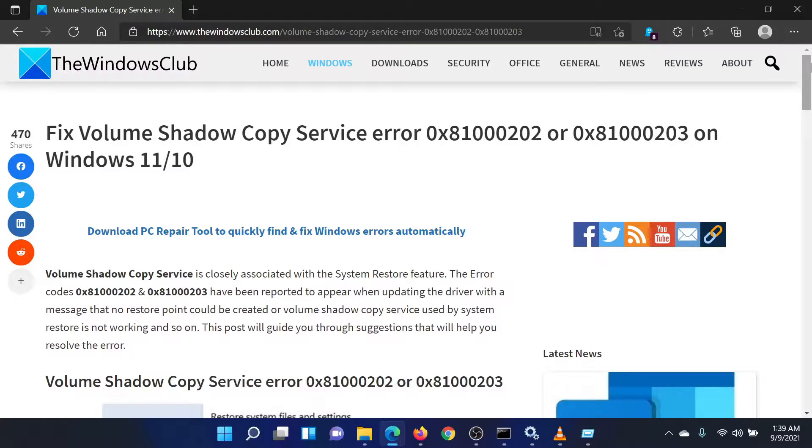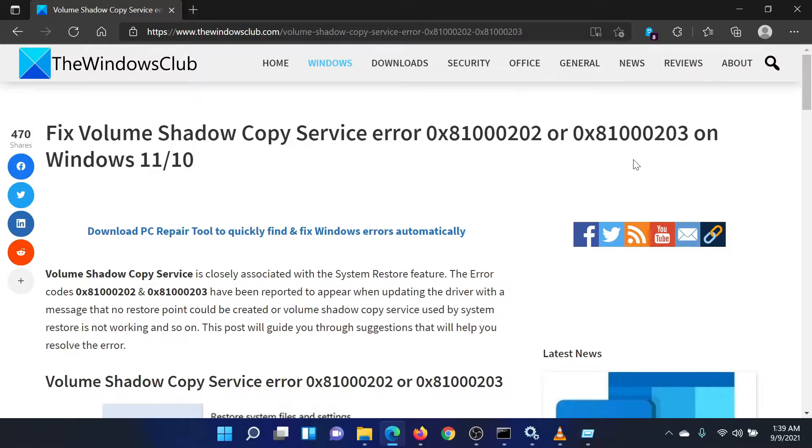Isn't this easy and interesting? If you have any doubts, please go to the original article on the Windows Club and write your question. We will surely answer it. Thank you for watching this video. Have a nice day!